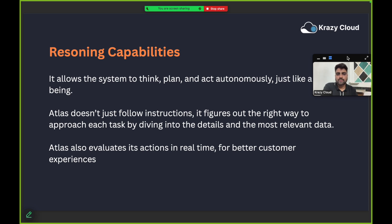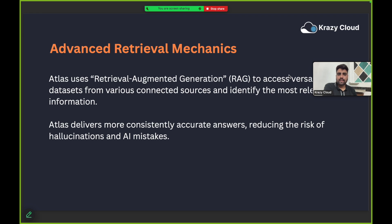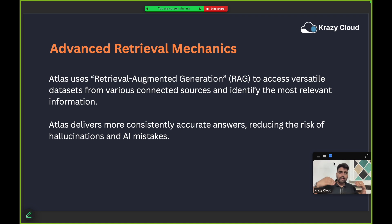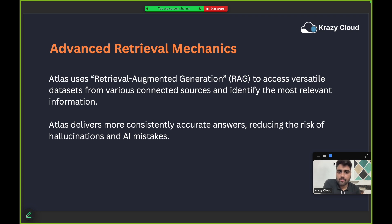Next is advanced retrieval mechanics. Atlas uses retrieval augmented generation, also called RAG, to access versatile datasets from various connected sources and identify the most relevant information. Even when retrieving data from multiple sources beyond Data Cloud, Atlas can still identify which data is most relevant for the user's prompt. It also delivers consistently accurate answers, which reduces the risk of AI mistakes and hallucinations.